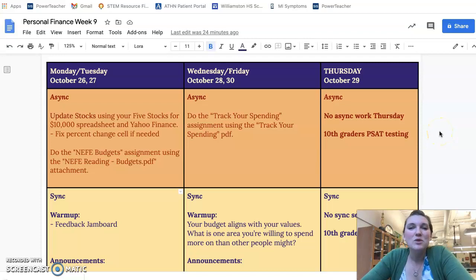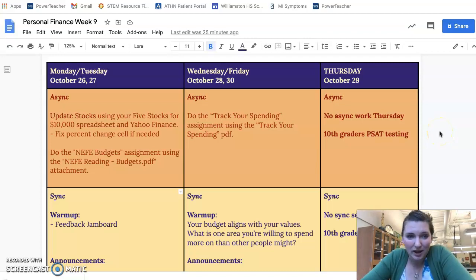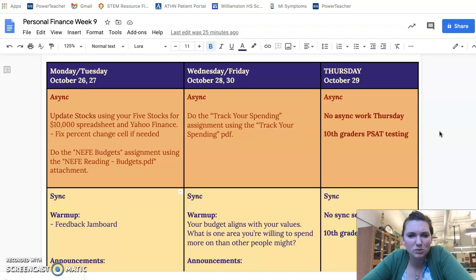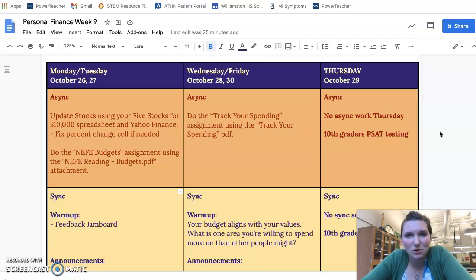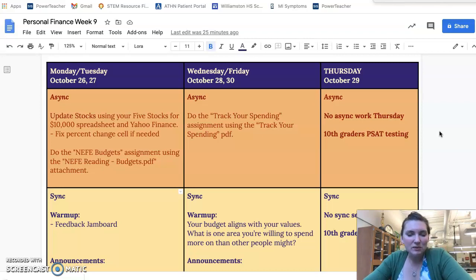Hey personal finance, welcome to week nine. This week we're starting to talk about budgeting. First of all, update your stocks — some of you have a cell that has a weird percent change in the stock challenge slides, so make sure you read the instructions in Google Classroom to fix that if you need to.